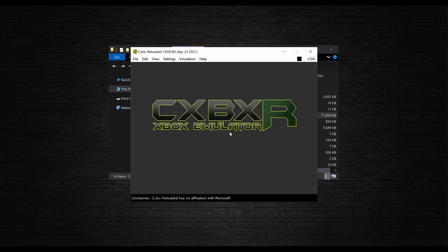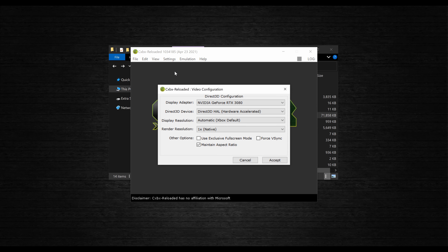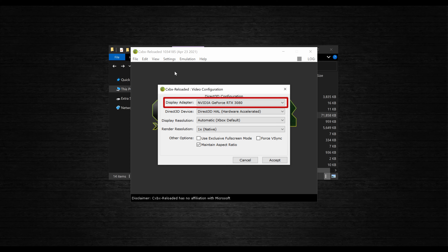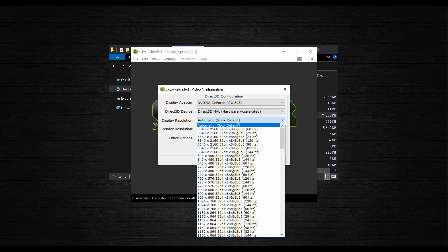Back on the main screen, head to Settings again and this time into Video. You shouldn't need to worry much about the first two fields — just make sure the correct graphics device is selected in the display adapter field, and that you're using hardware accelerated mode in the device field. In the display resolution field, decide what size you want the window to be from the drop-down menu. The maximum resolution will be capped at whatever you select here, whether you're in windowed or full screen mode, so I recommend setting this to match your monitor.